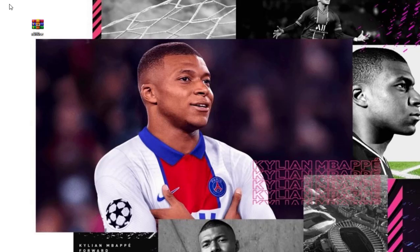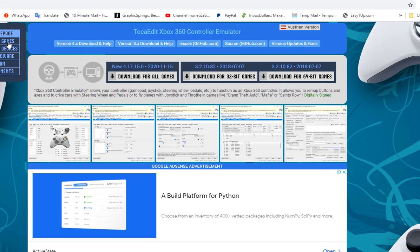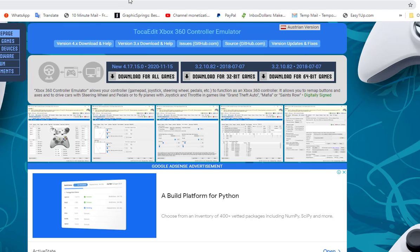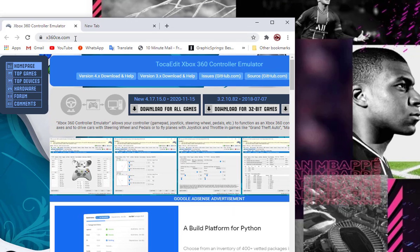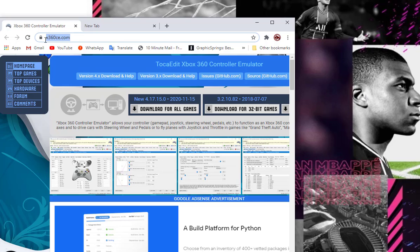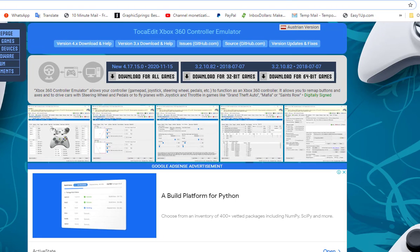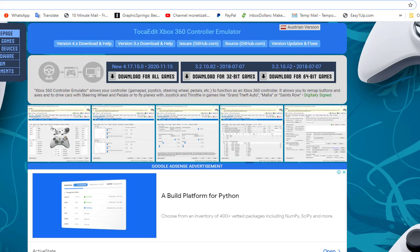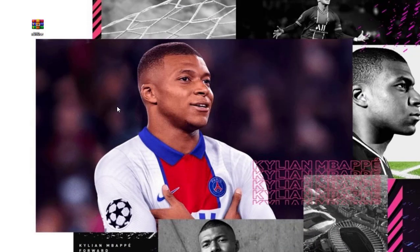The very first thing you need to do is to go to this website here, x360ce.com. So you go to this website and you're going to find something like download for 32-bit games. I recommend you use the 64-bit, so you download this one here.